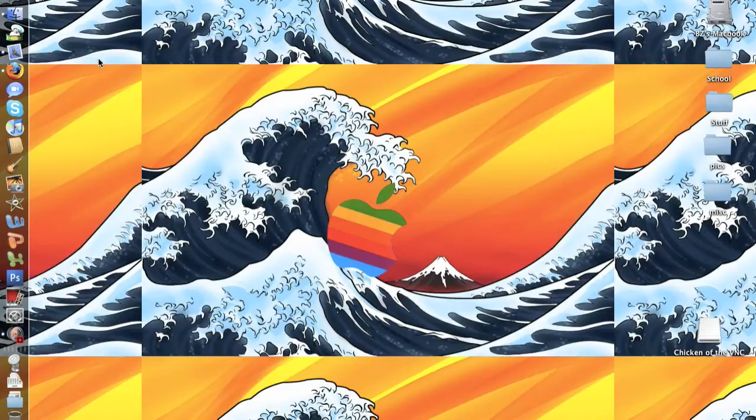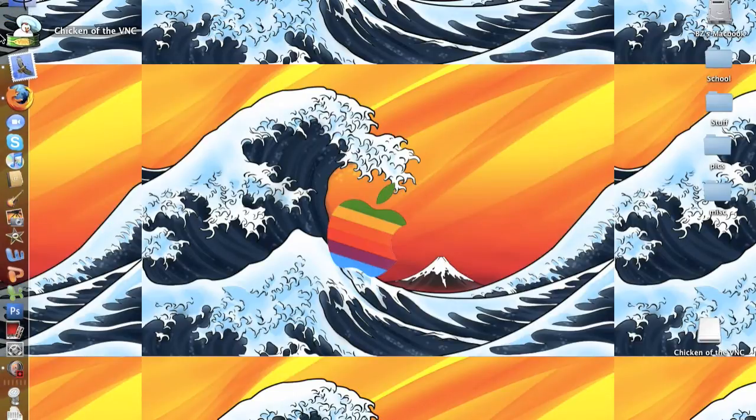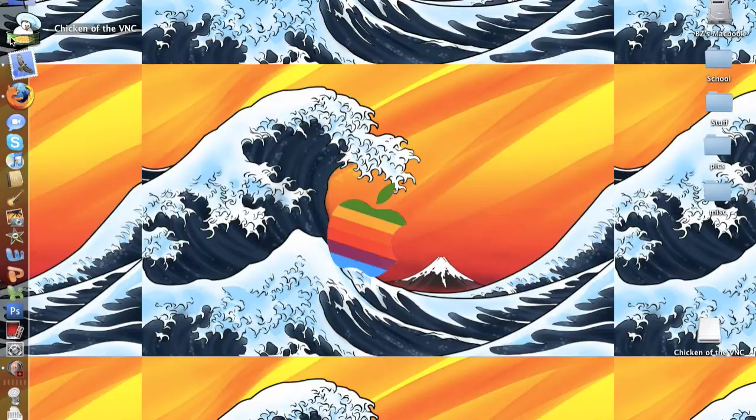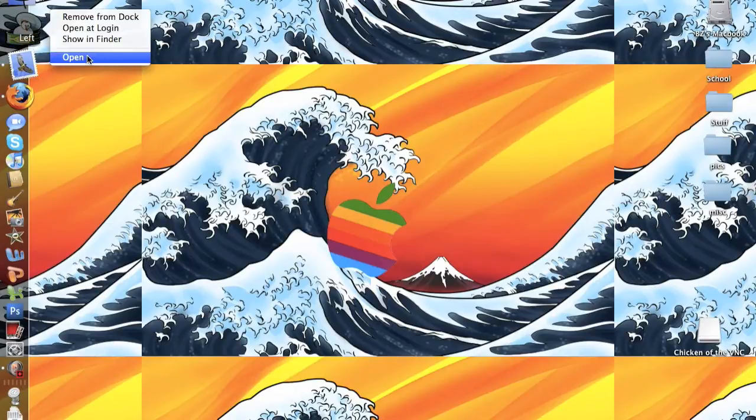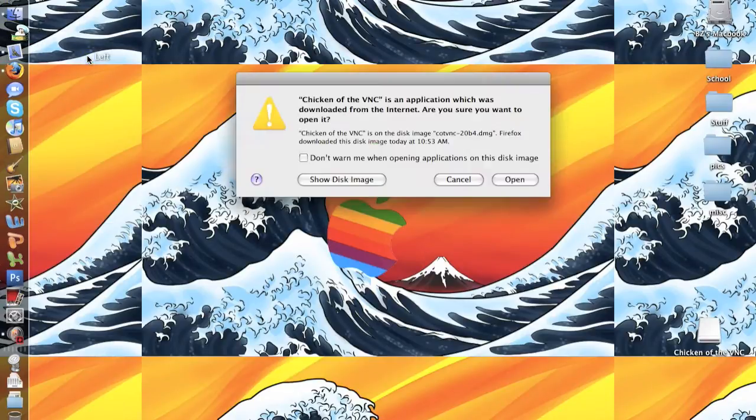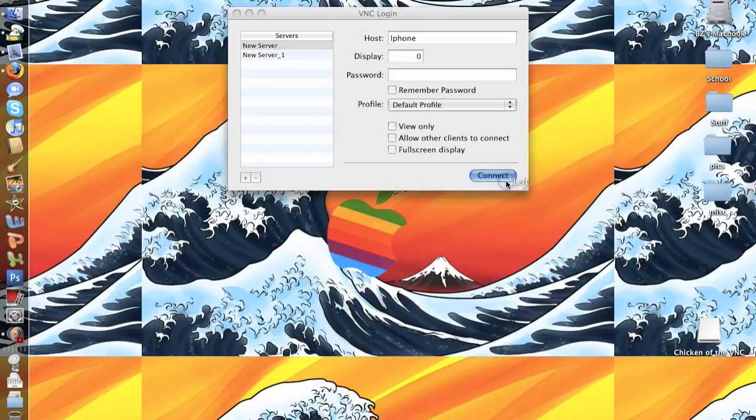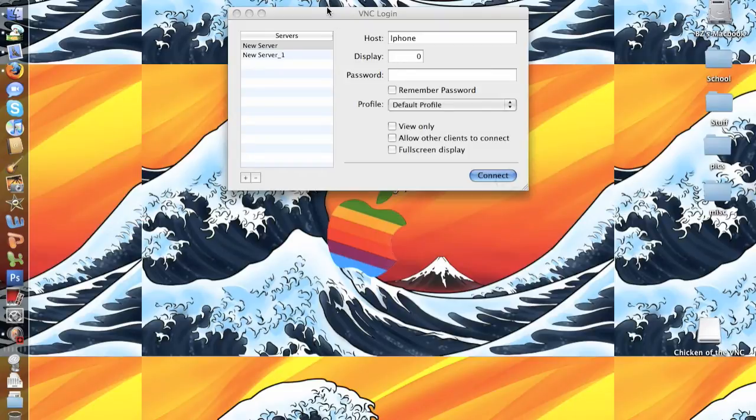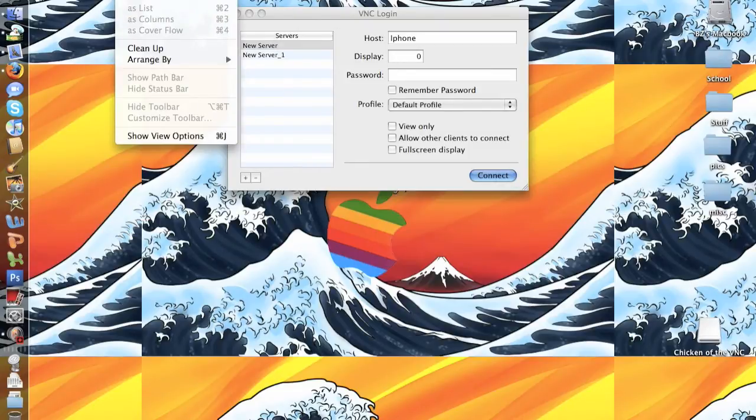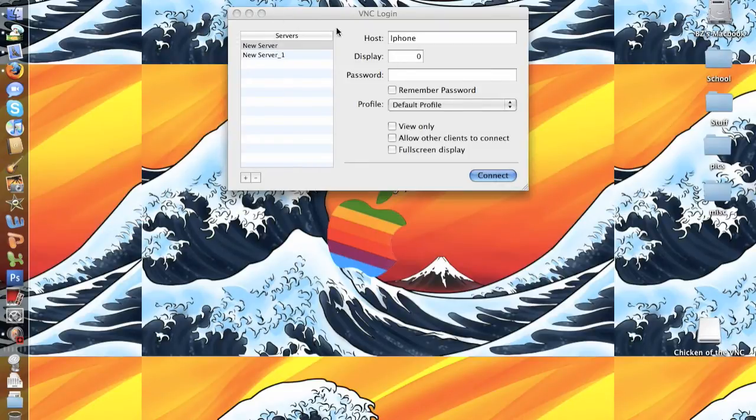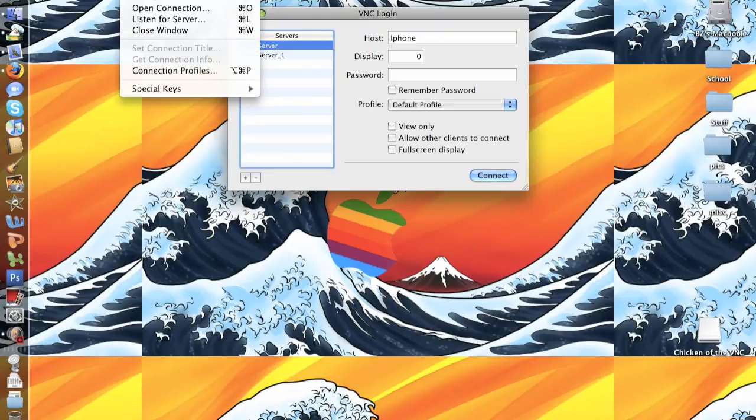After you've downloaded VNC, go ahead and open Chicken of the VNC. Once you've done that, you need to go into Chicken of the VNC new connection.